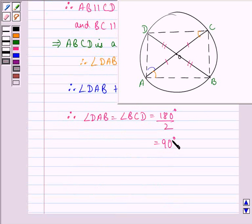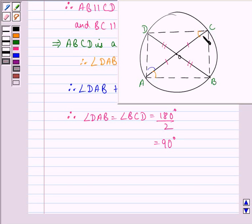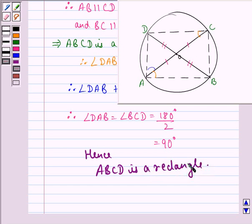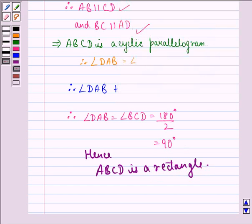So we have proved that angle DAB is equal to angle BCD is equal to 90 degrees. Similarly, we can prove that angle CBA is equal to angle ADC is equal to 90 degrees. Hence ABCD is a rectangle. I hope that you understood the question and enjoyed the session. Have a good day.